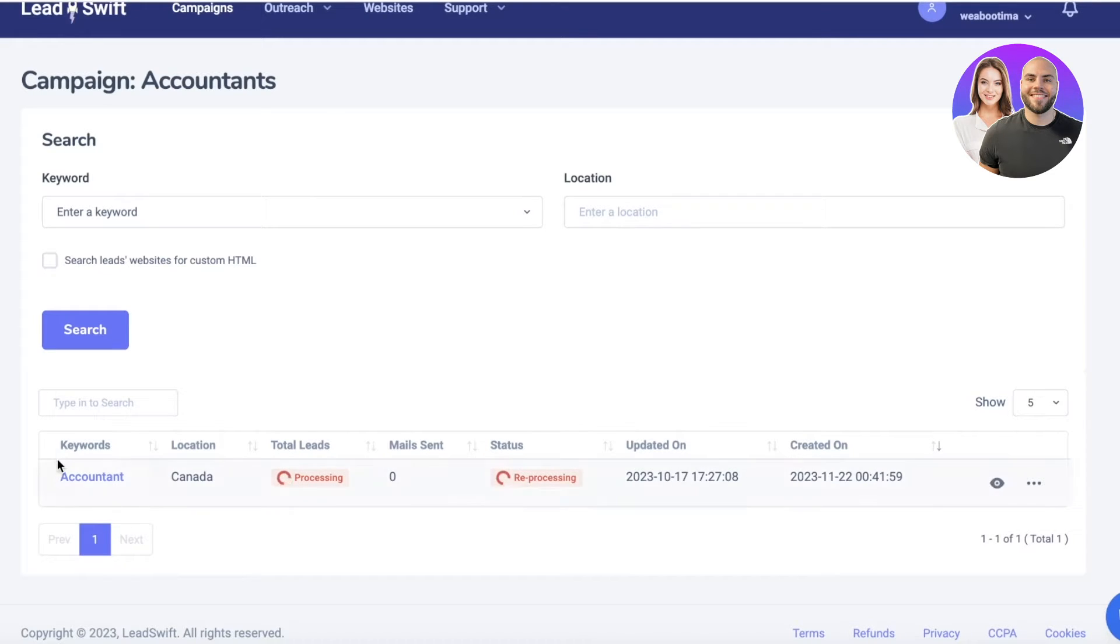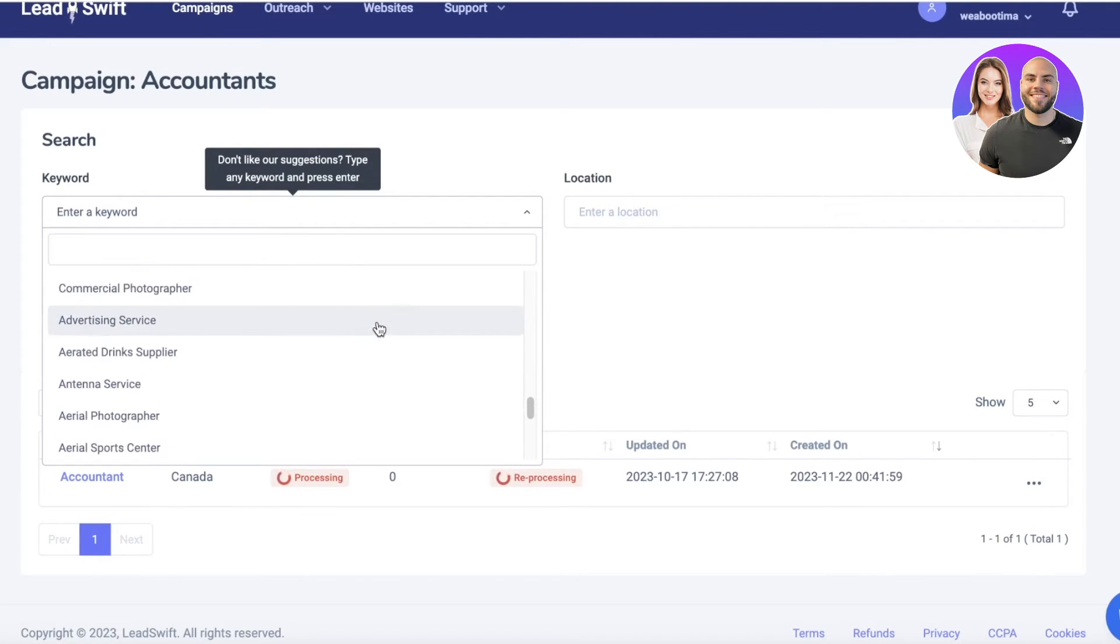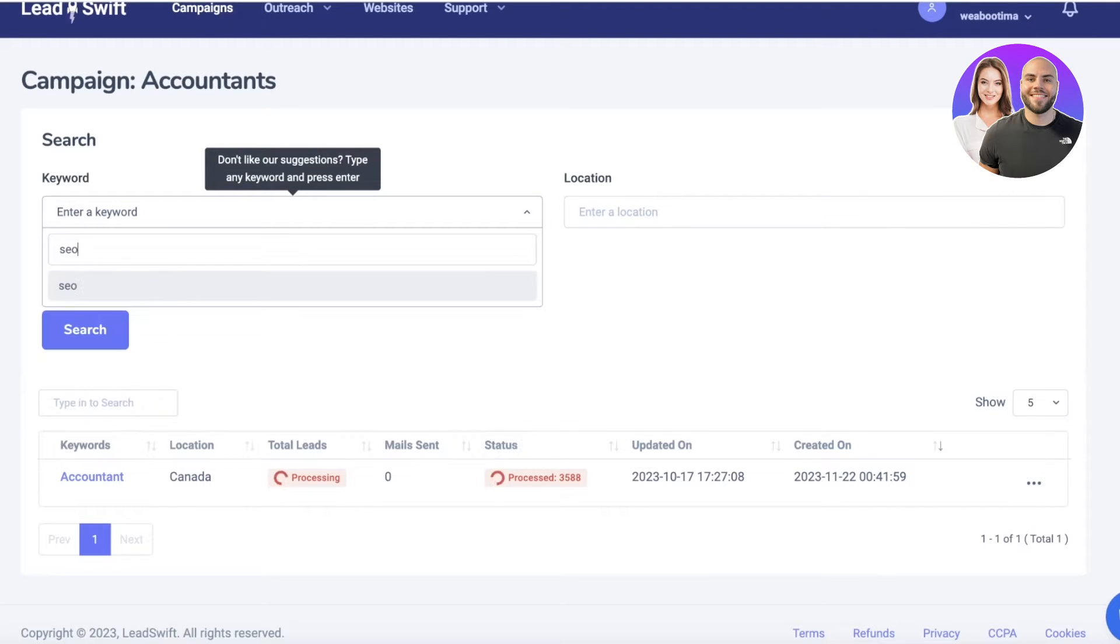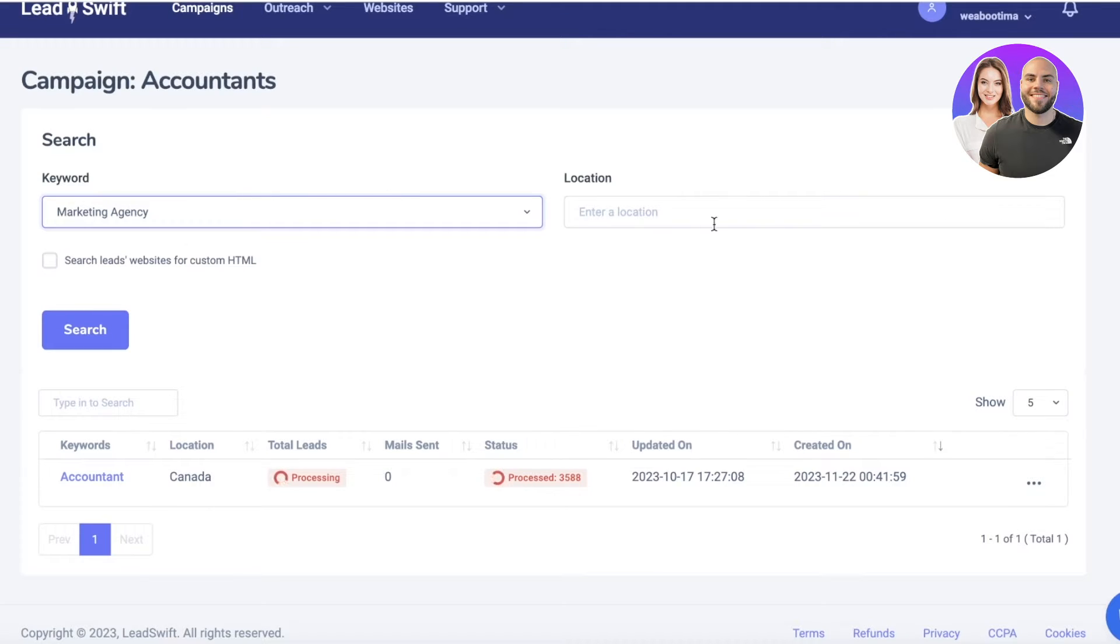Now obviously this is a very broad search because I've done this on a very basic term on a very large location. I would recommend that you are more specific with this. Let's say I am looking for something pretty specific—let's say we're looking for marketing agencies or something.